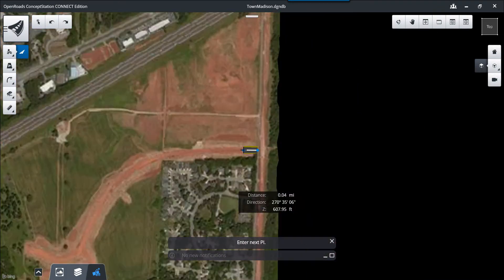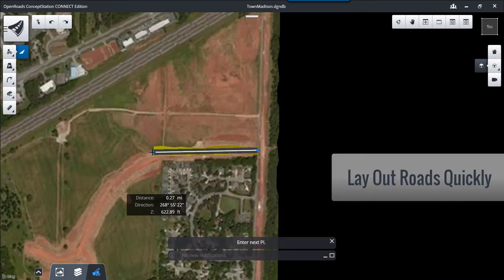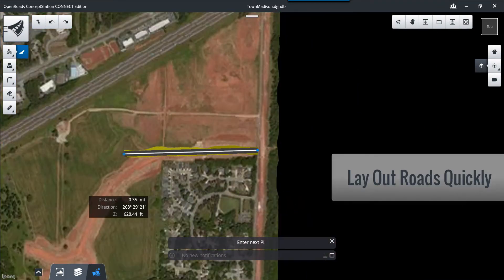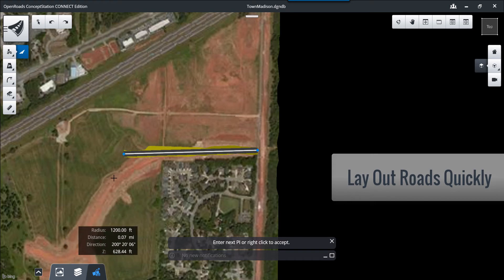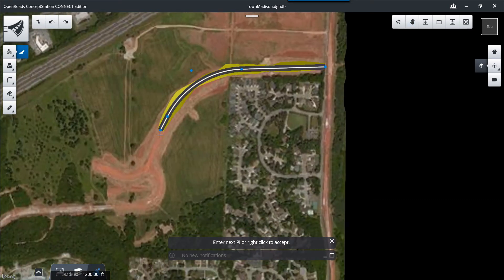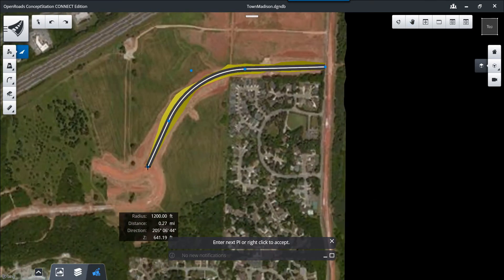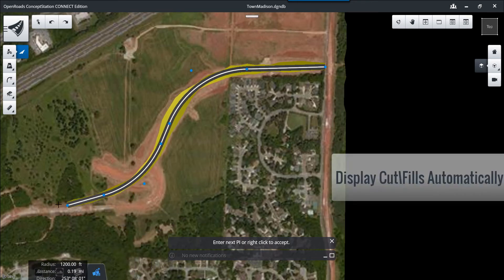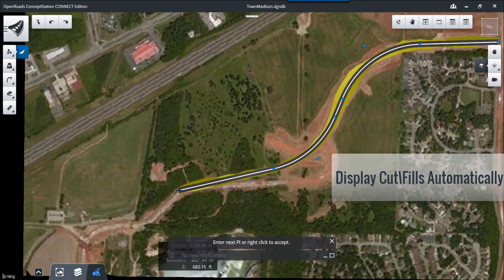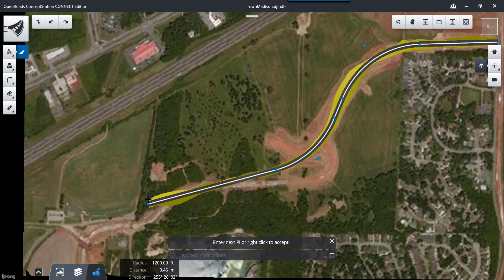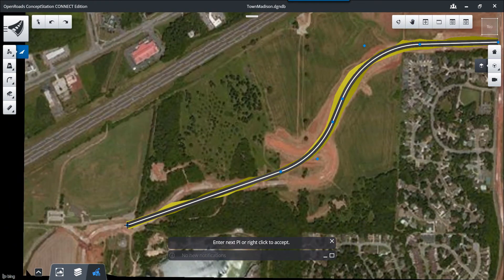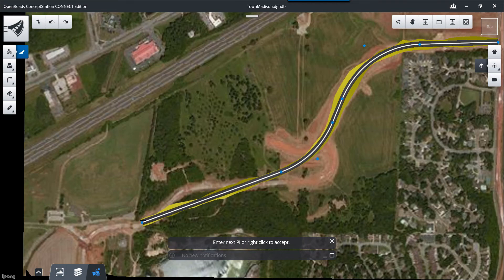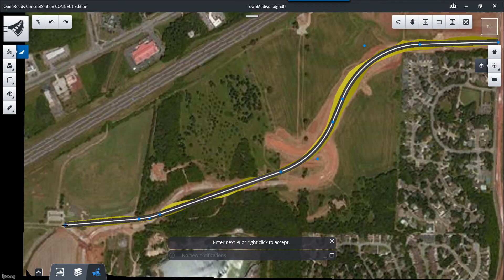As we begin, we lay out roadways very quickly and easily based on design criteria such as design speed and roadway classification. Notice as I move the roadway interactively and dynamically across the site, cuts and fills are calculated, displayed, and modeled automatically.